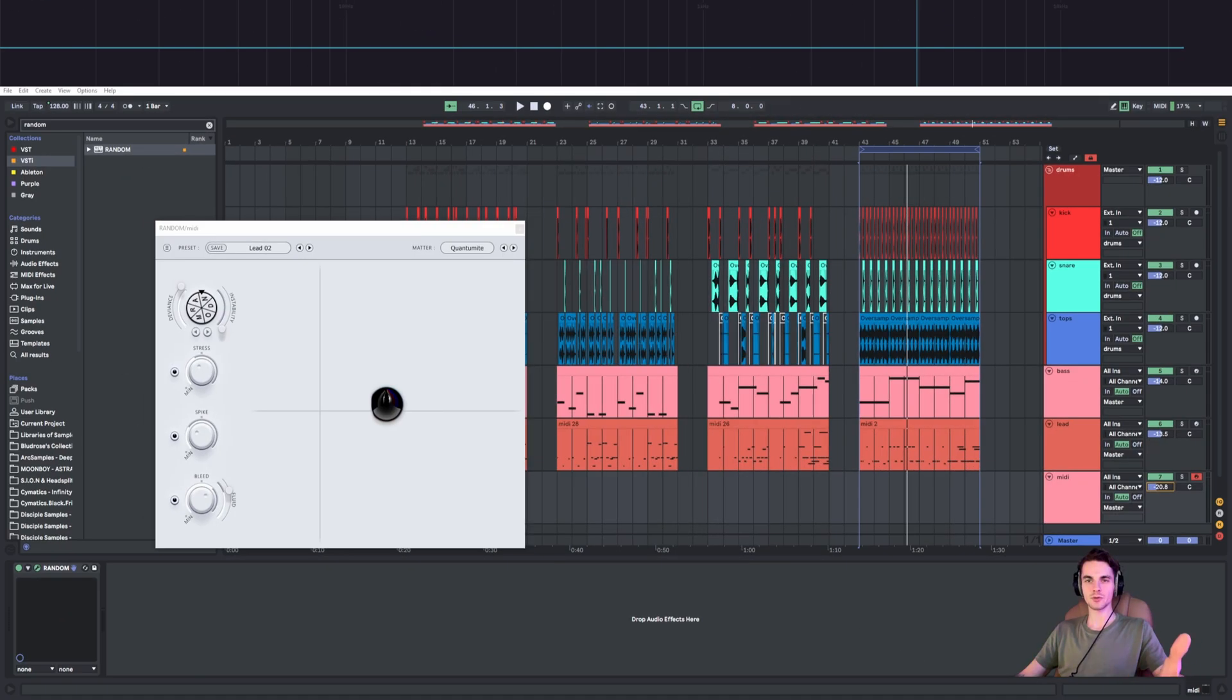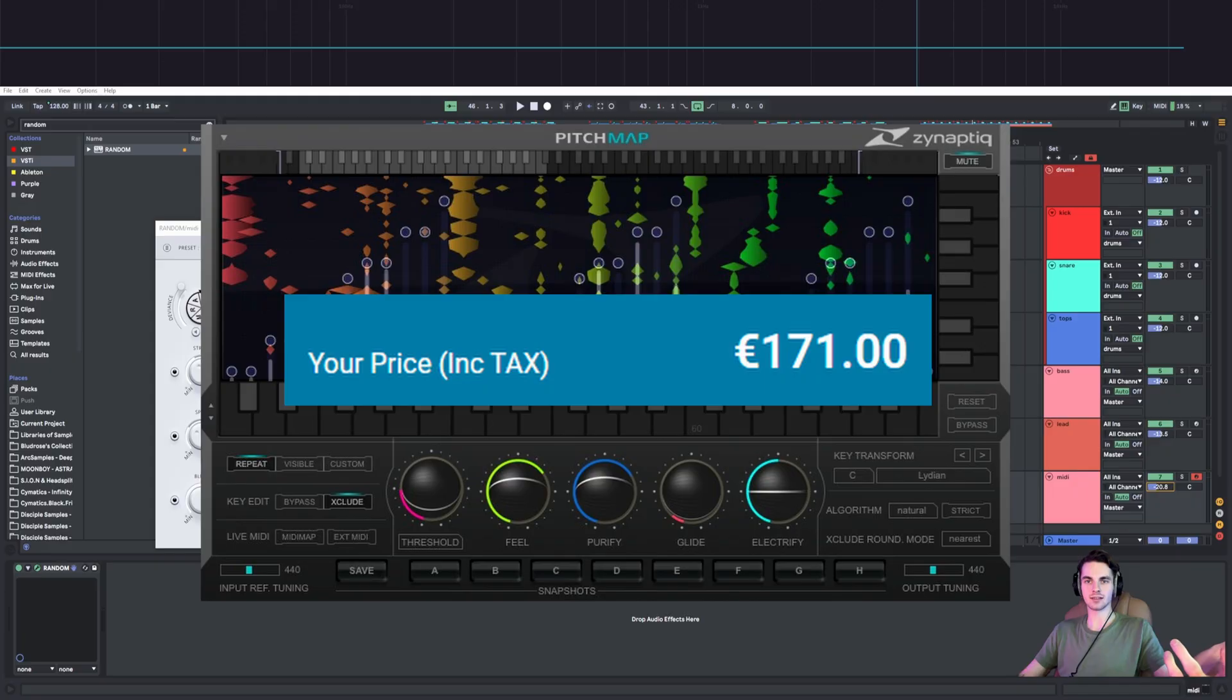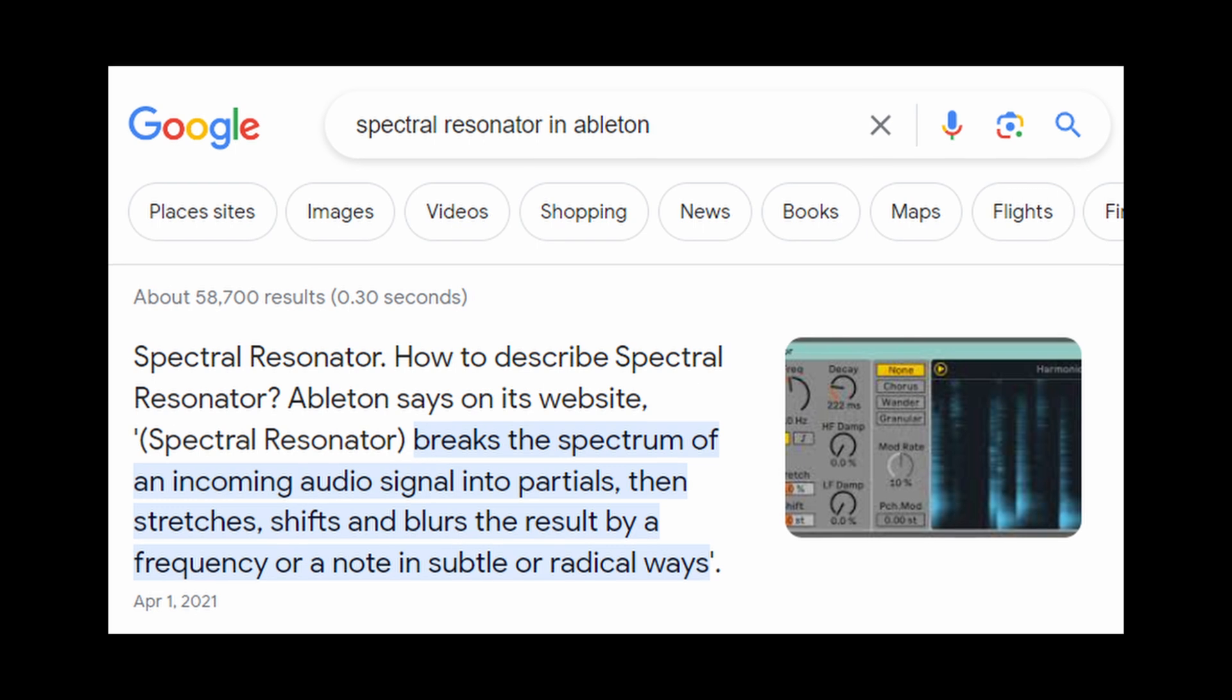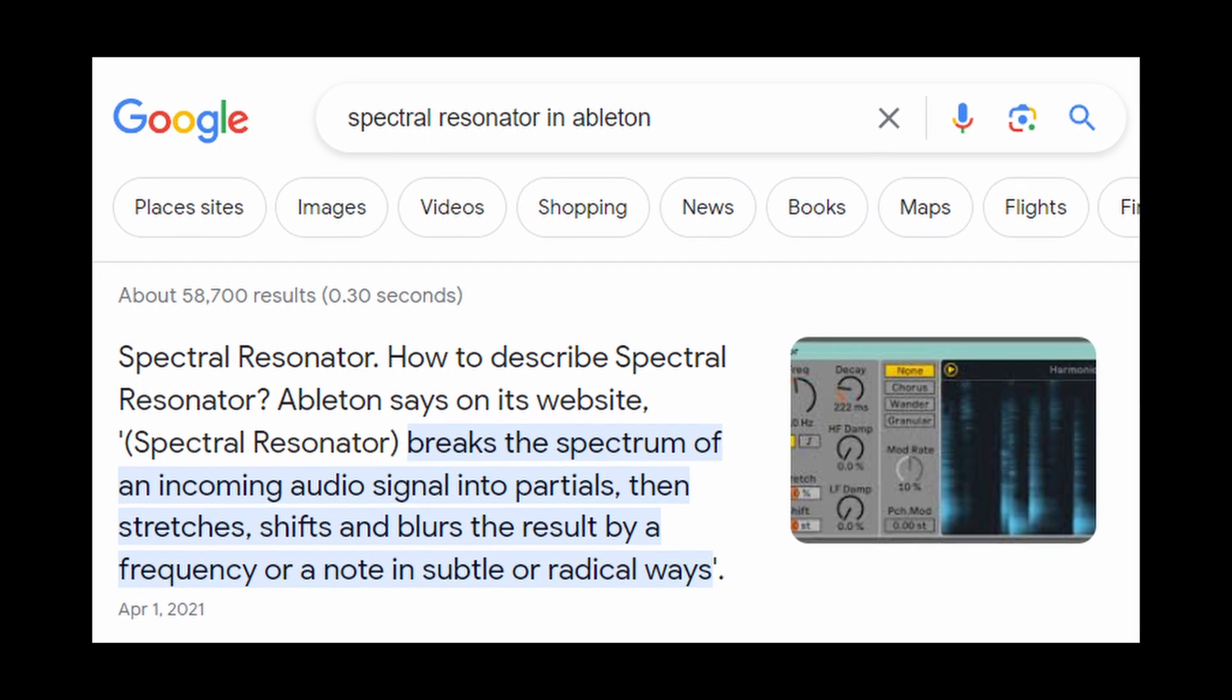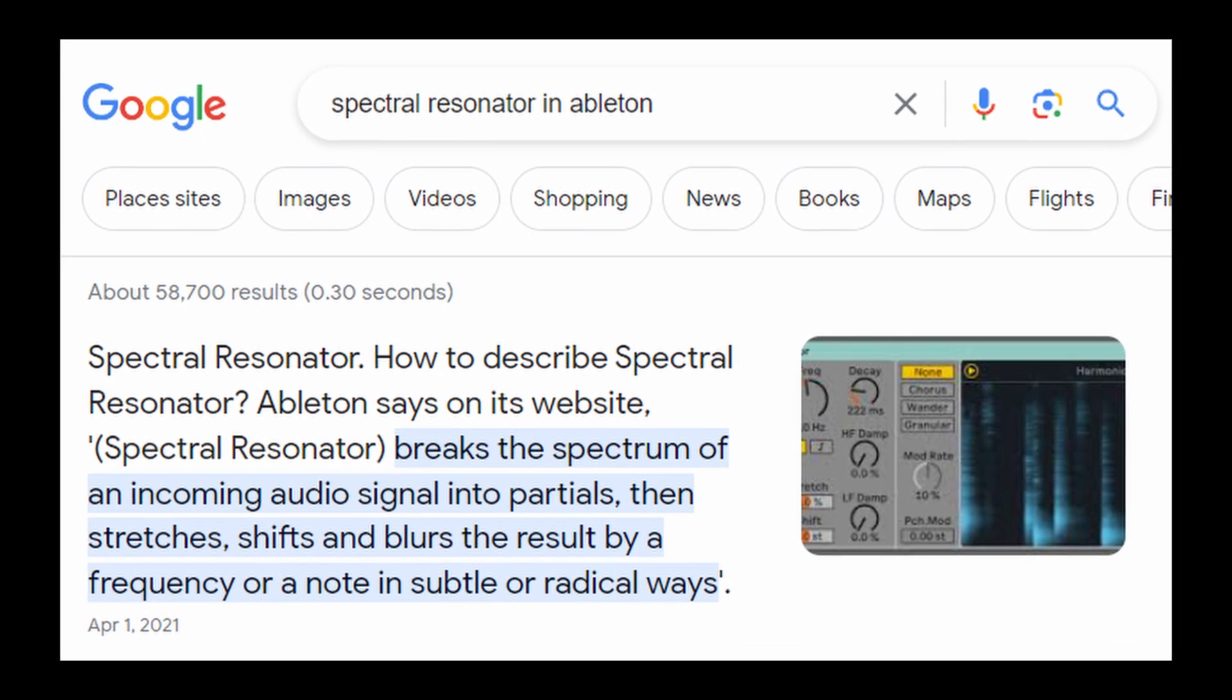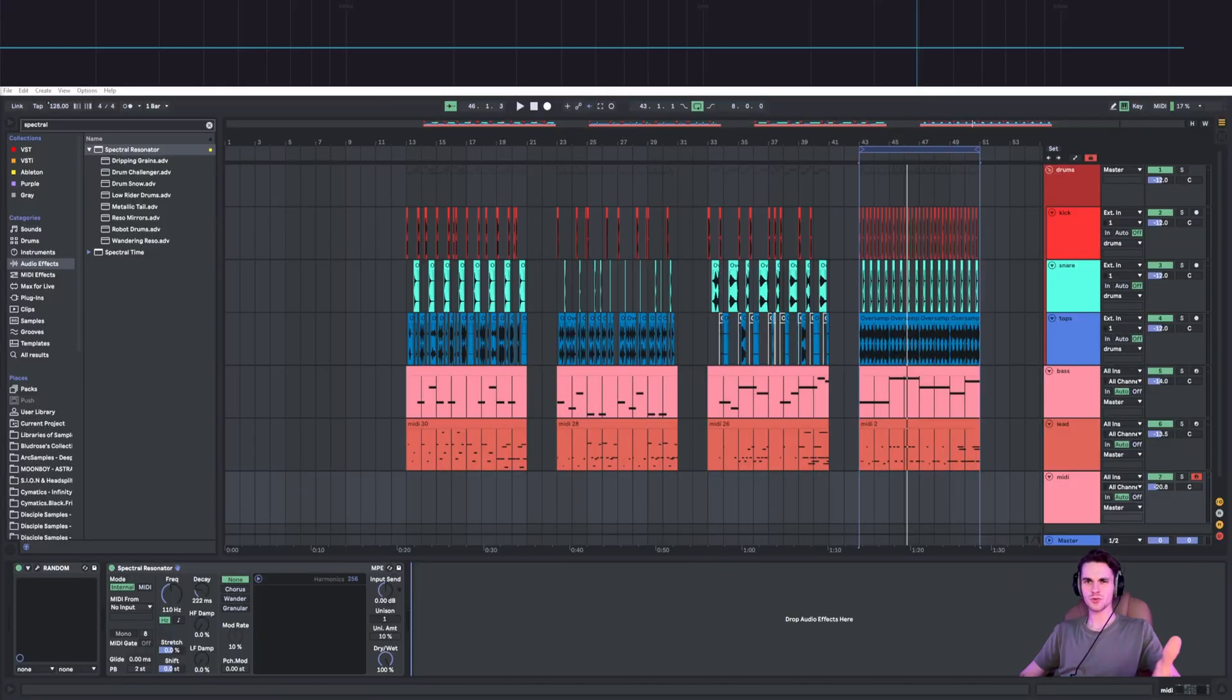So how to do it without using pitch map that not everyone has? What I discovered is that Ableton has something called spectral resonator, which breaks the spectrum of an incoming audio signal into partials, then stretches, shifts, and blurs the result by a frequency or note in subtle or radical ways.